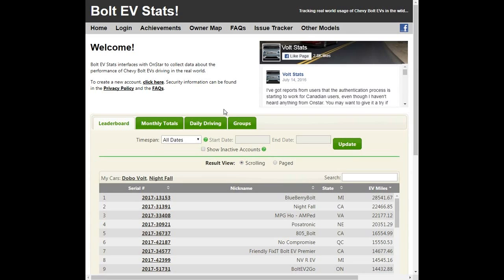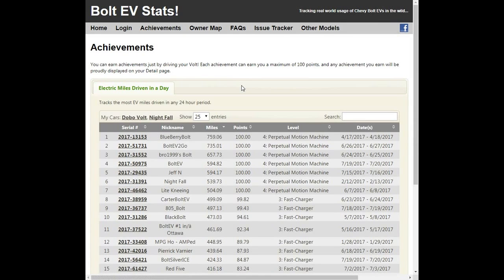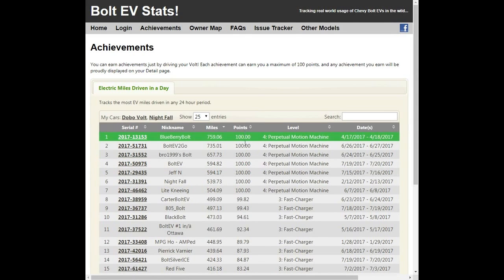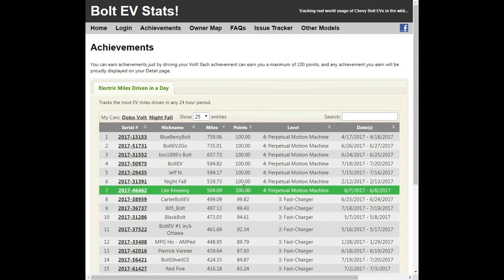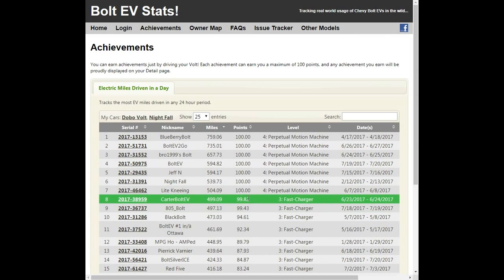They were able to get their Bolt EVs out of California before GM pushed that kibosh on California dealerships selling to people out of state. So there are a couple other high mileage drivers, a few more people, 15,000, 16,000 miles that they're probably not leasing. They're probably purchased like I did. They have an achievements page that right now only shows the most miles driven in a single 24-hour period. Right now you can see there's quite a few high mileages.